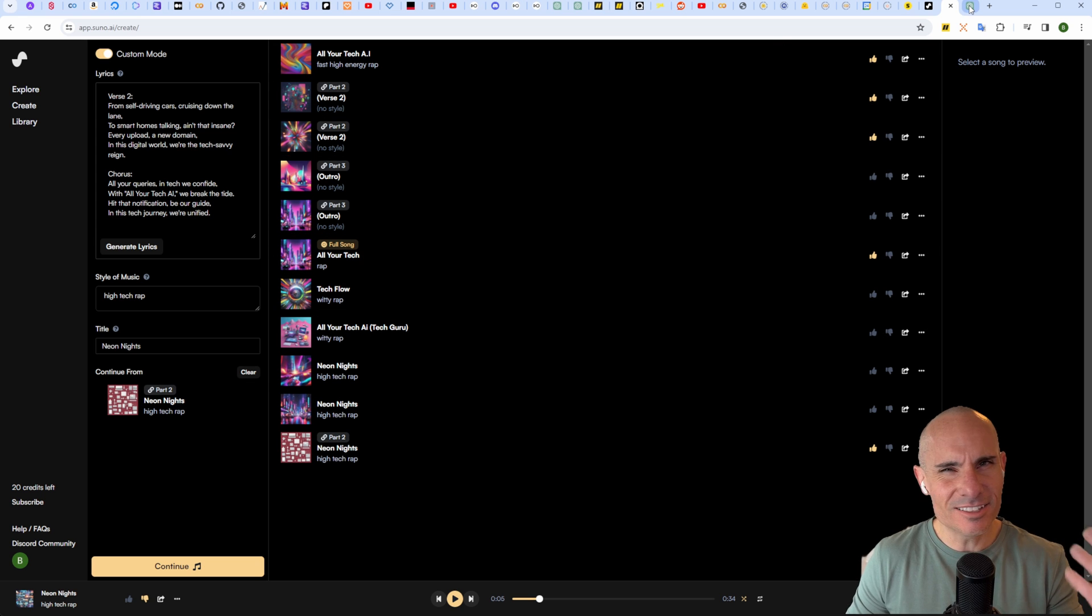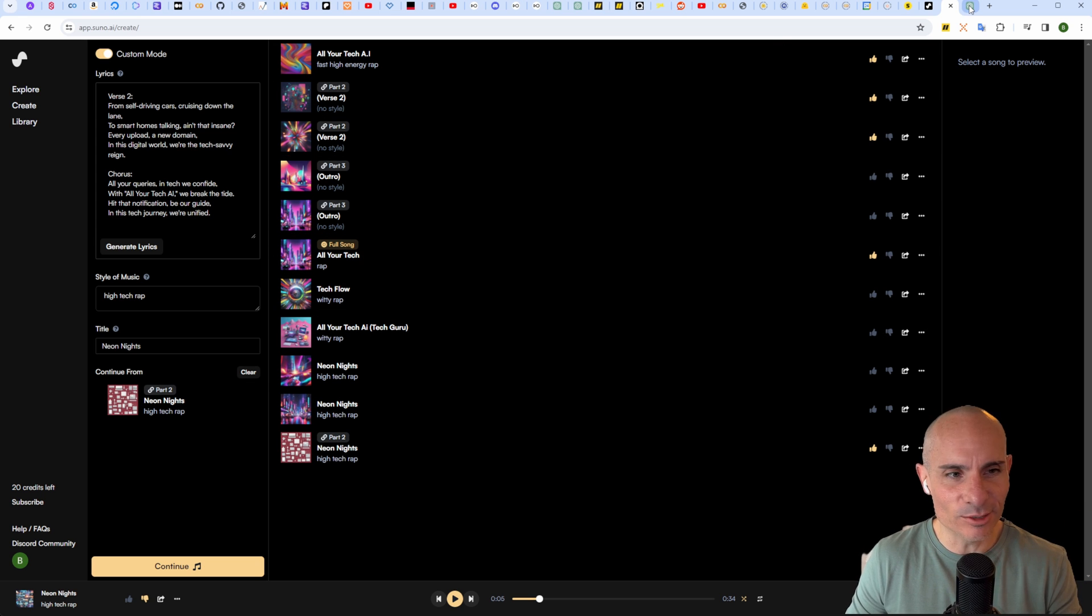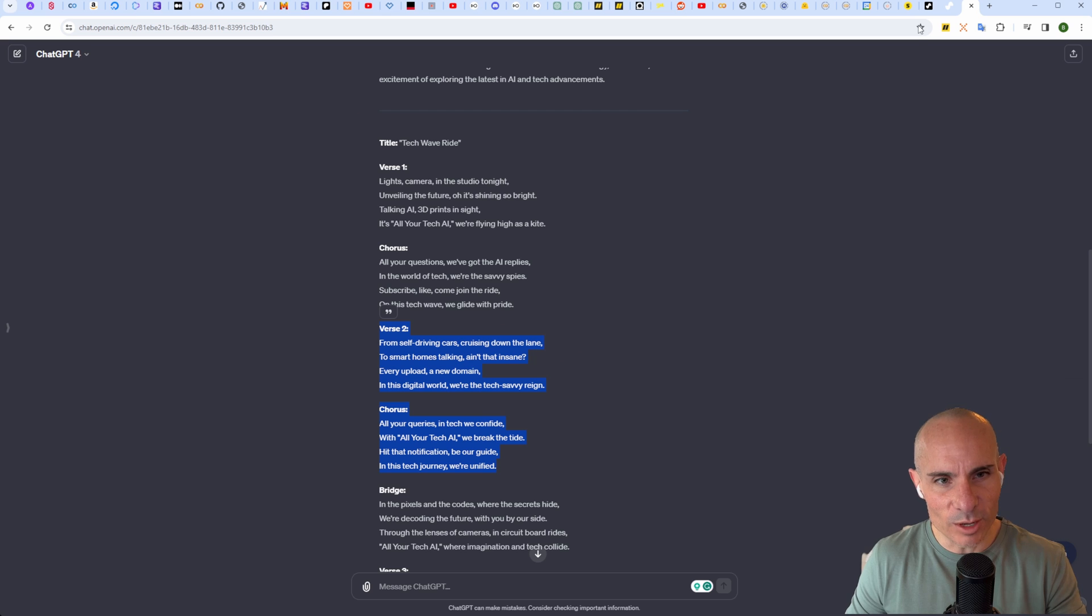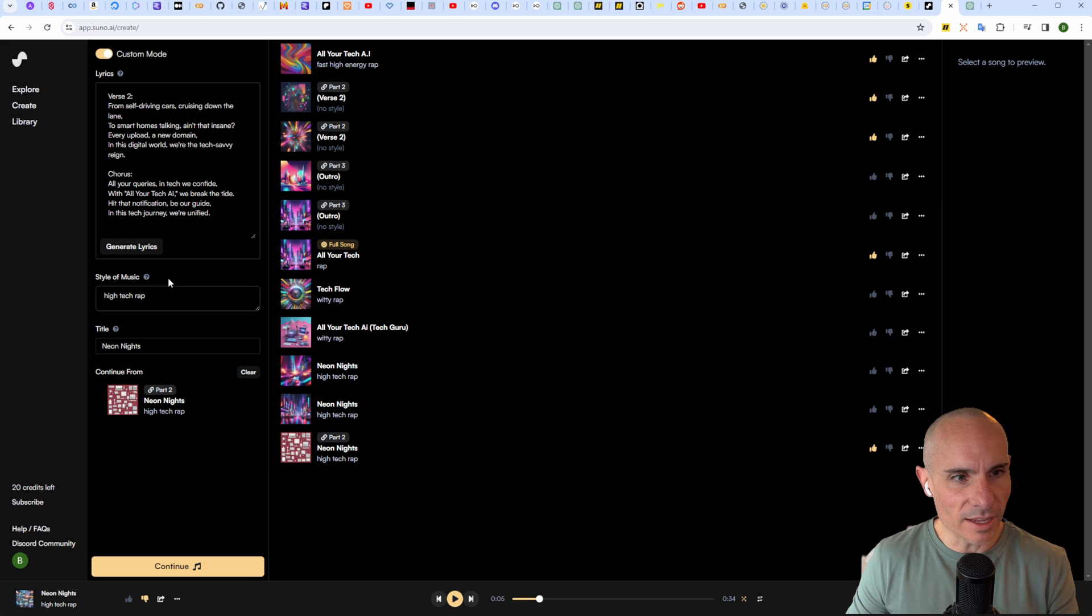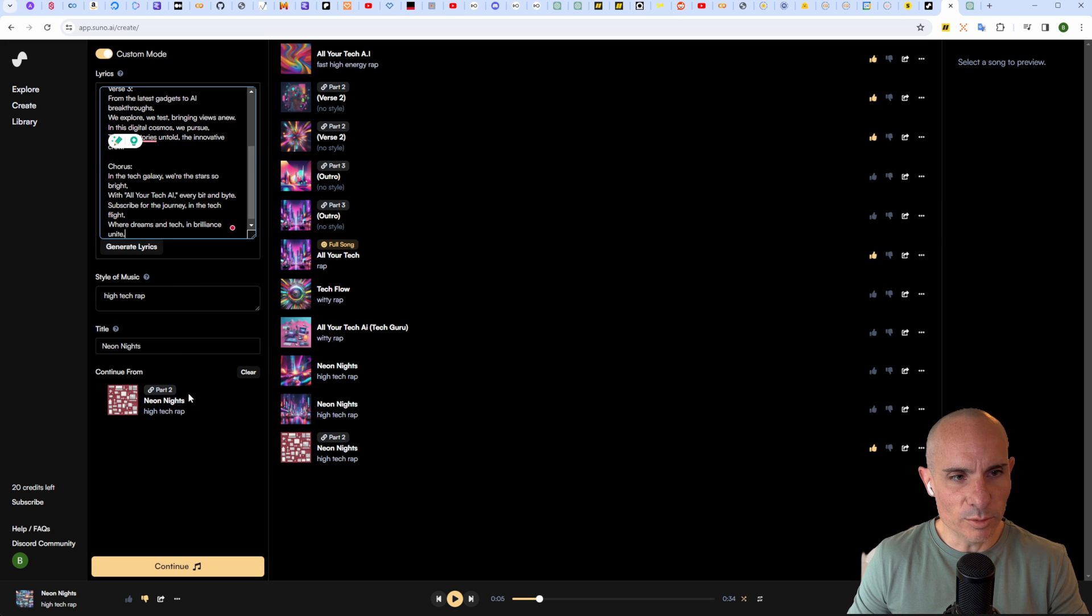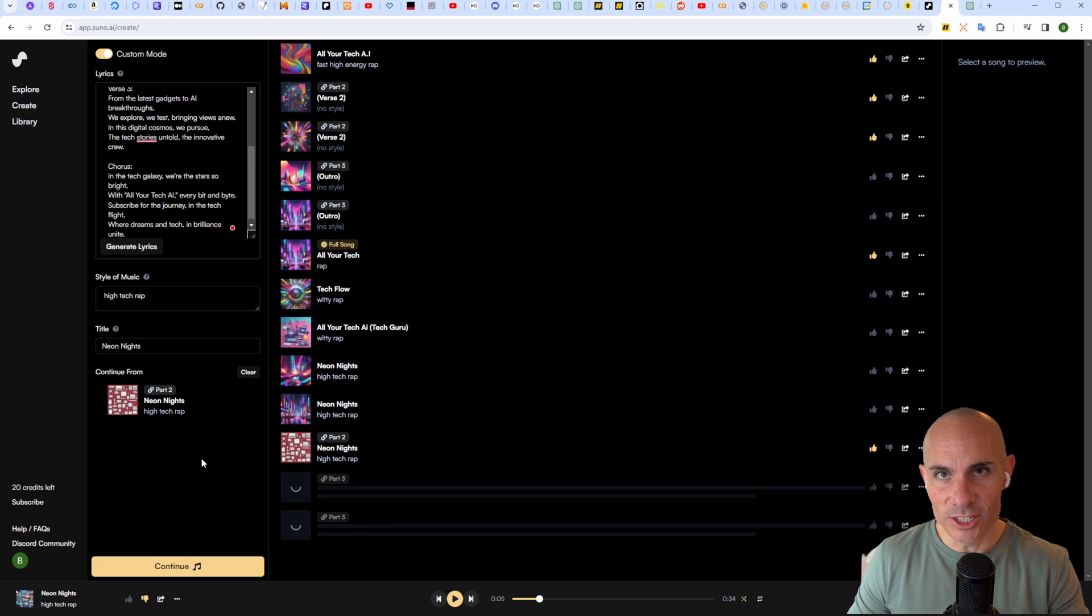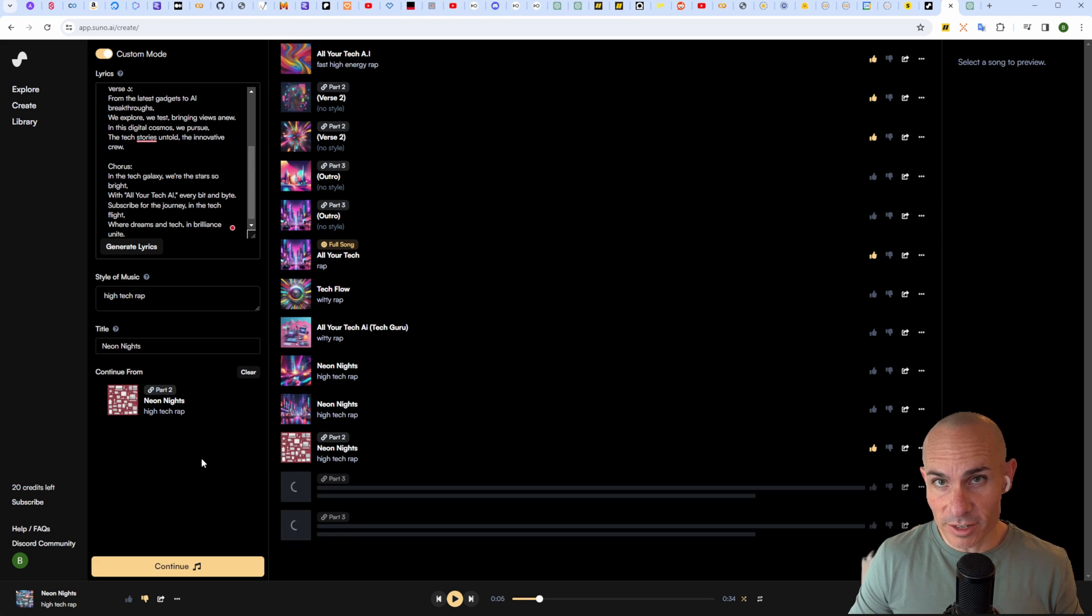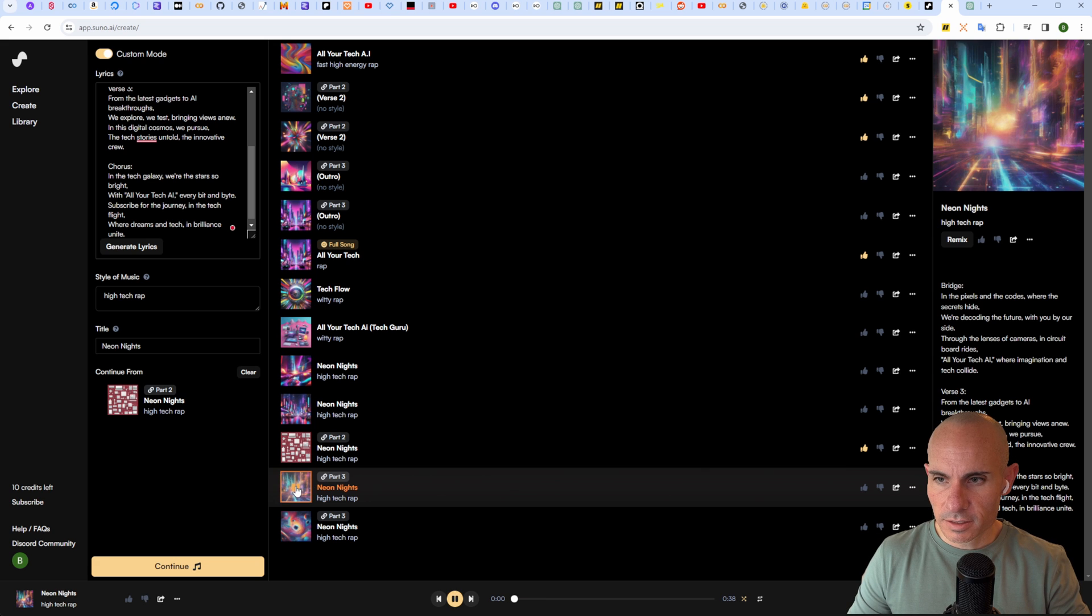We'll jump back over to ChatGPT and grab our bridge, verse three, and the chorus. Come back in, paste that, click continue. It'll generate part three of the song.